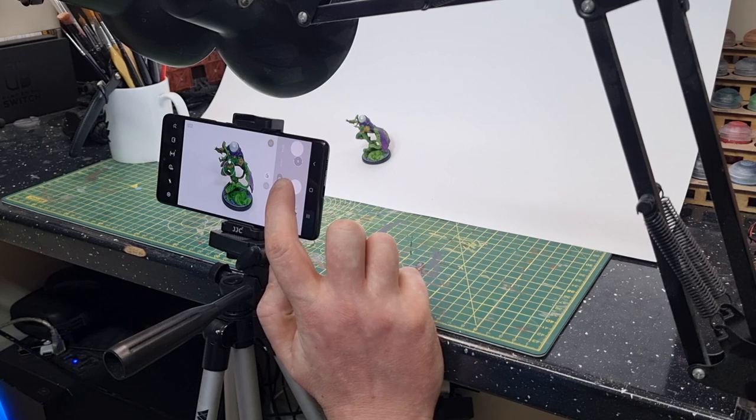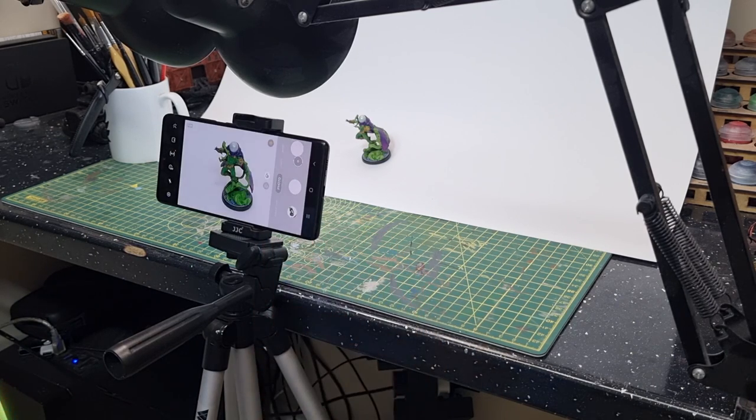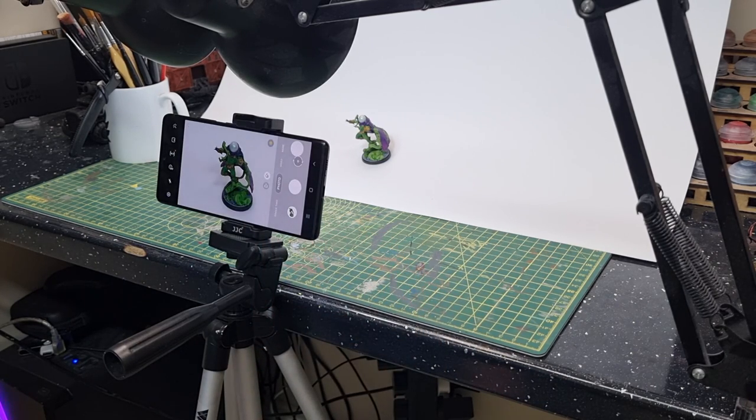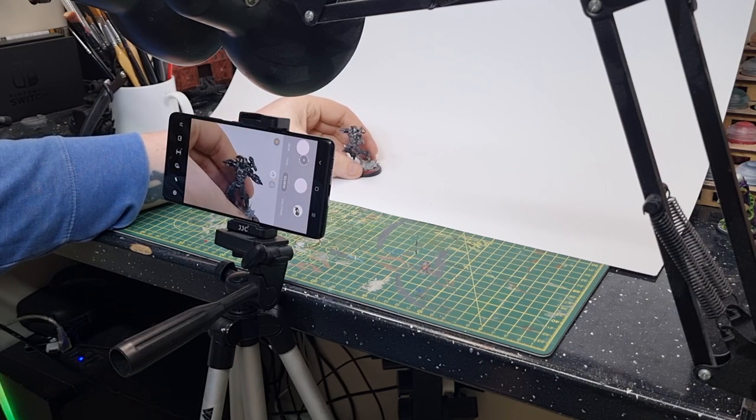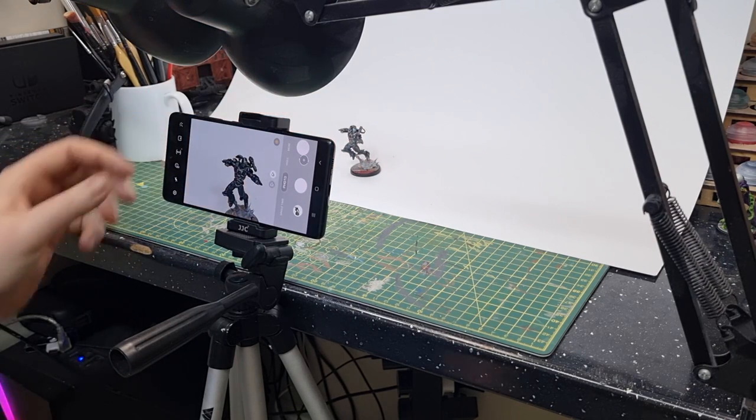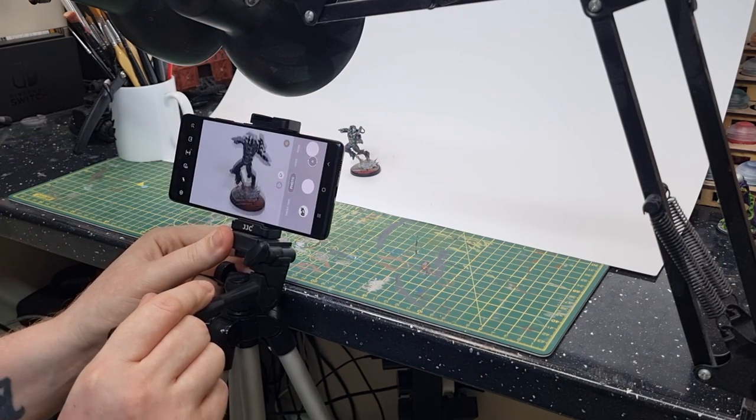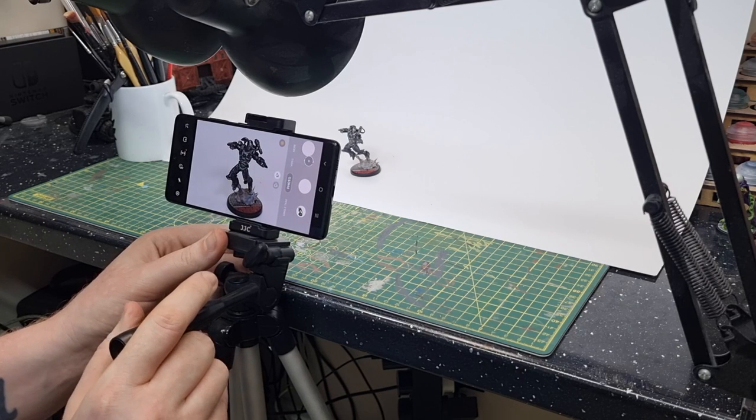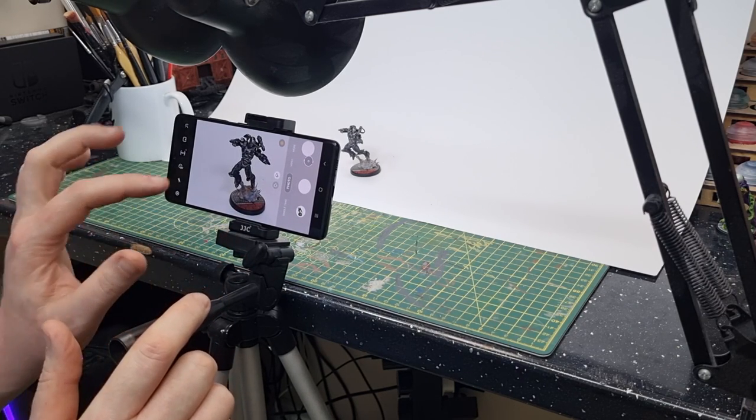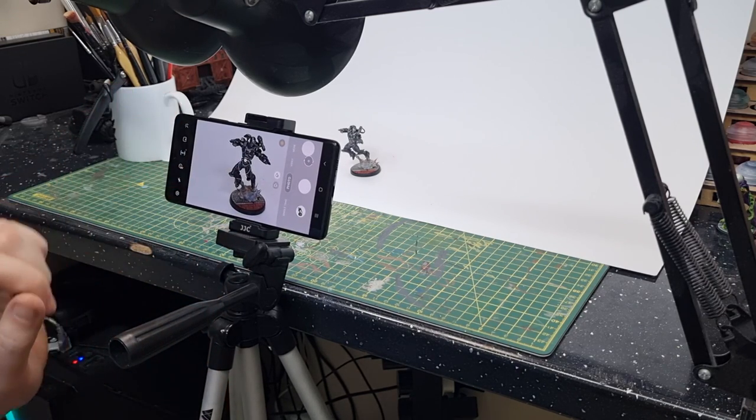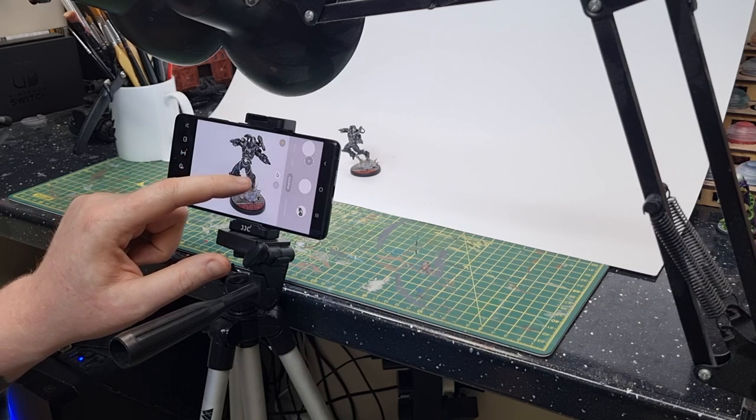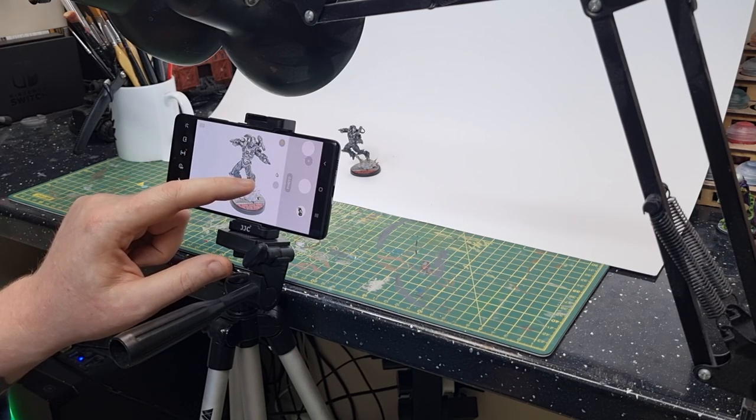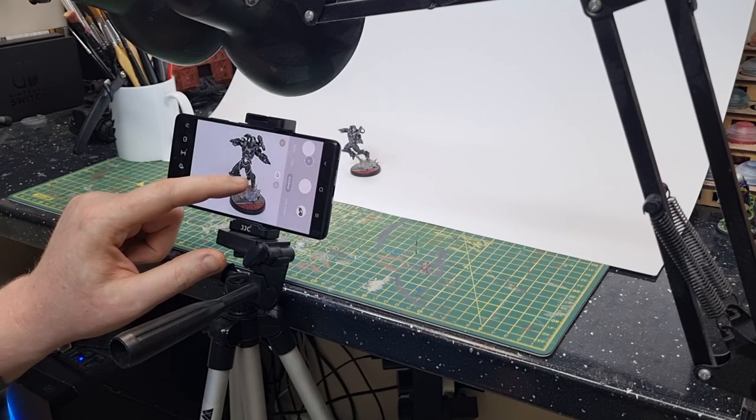Once you're happy with the level of exposure, press the take picture button. And here I am positioning another miniature, doing exactly the same thing. You can move your camera around, make sure that you adjust the exposure just the right amount. You can zoom in and out, and when you're happy with it, just press that button and take the picture.